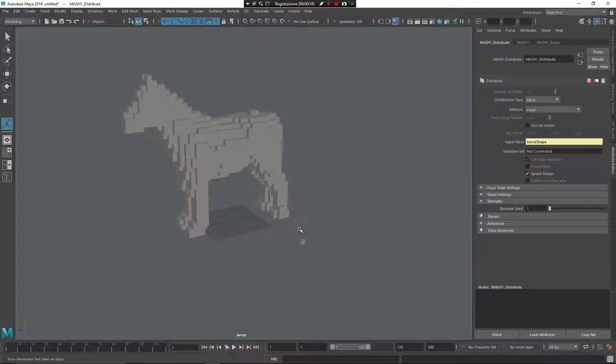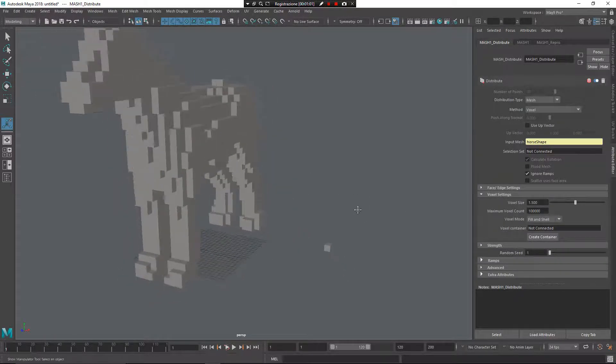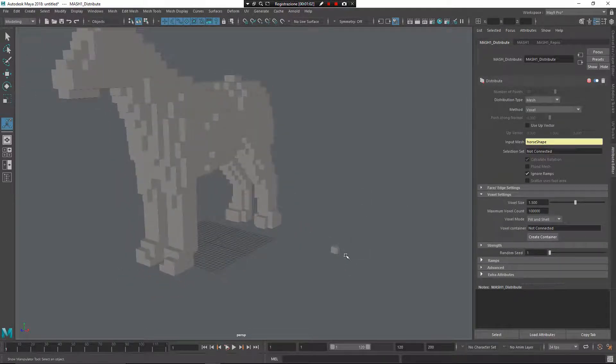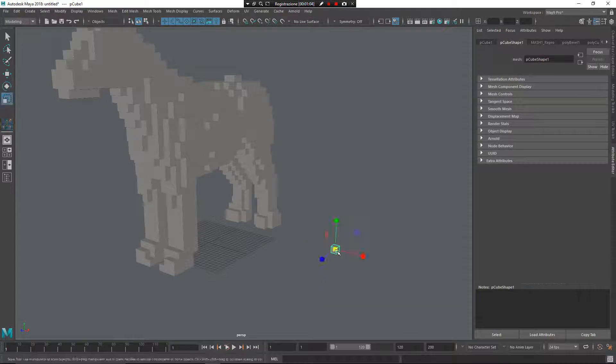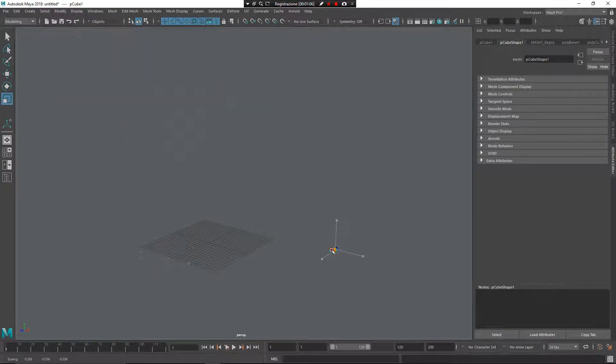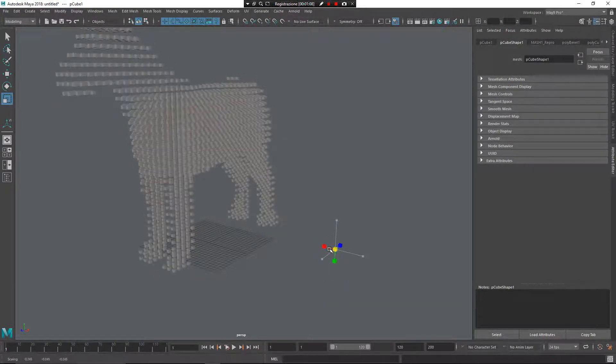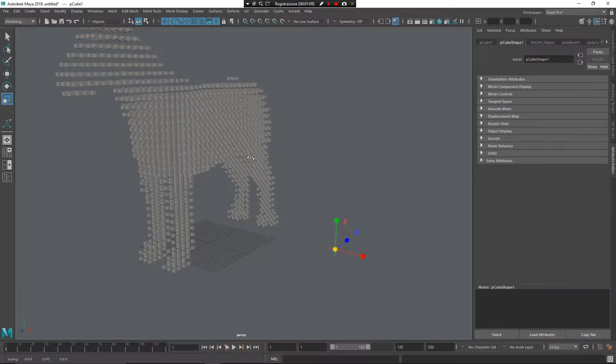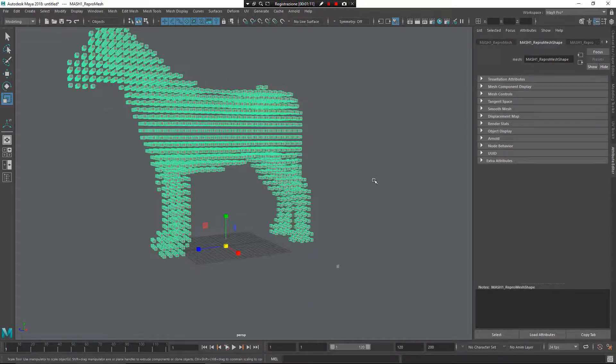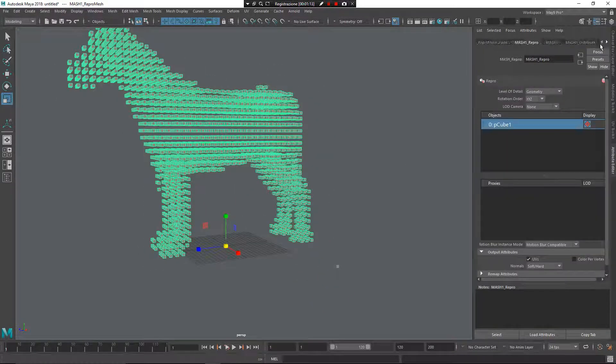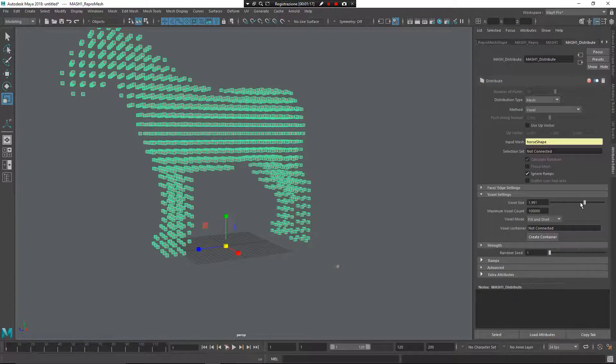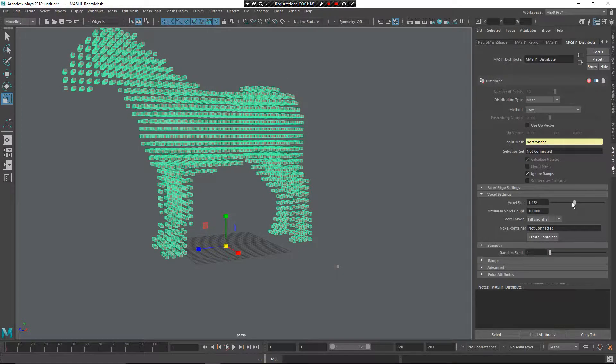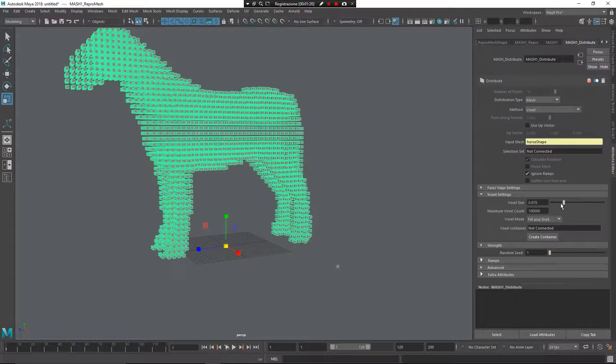As you can see here, inside of the mesh district node, I have the ability to control the voxel settings. Based on the dimension of this cube and the parameters that I have on the mesh district node, voxel size, I can change the resolution of the simulation.